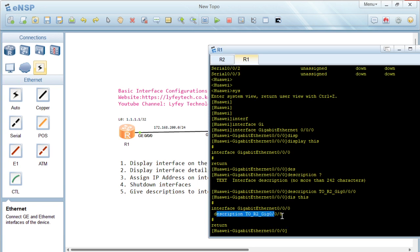If it's on a real network or a real router — not in a simulation environment — you need to run the 'commit' command. But in this lab simulation, this router doesn't have the commit command, so once you apply a command it will take effect immediately. We now have a description on the interface.